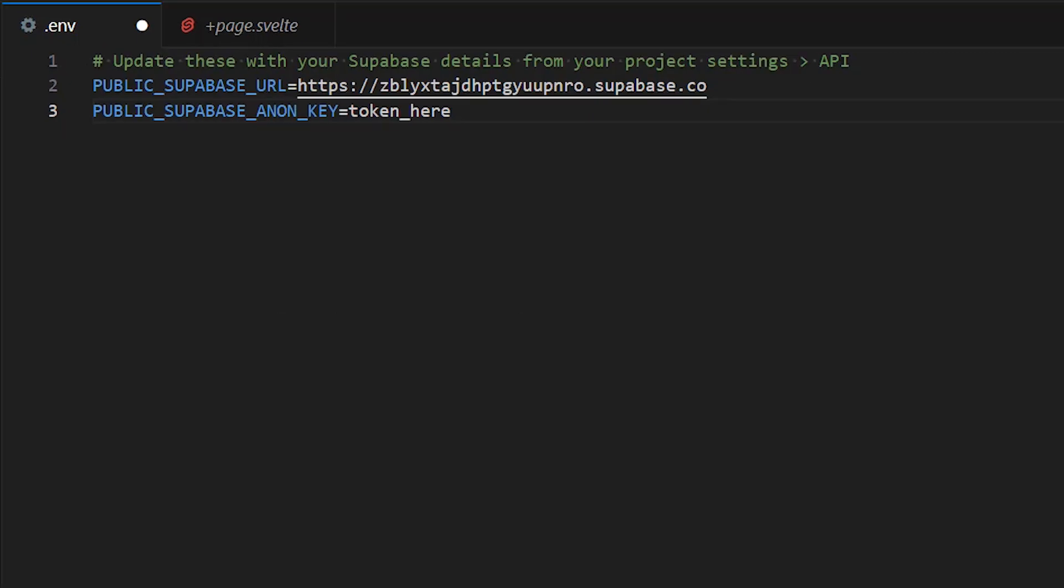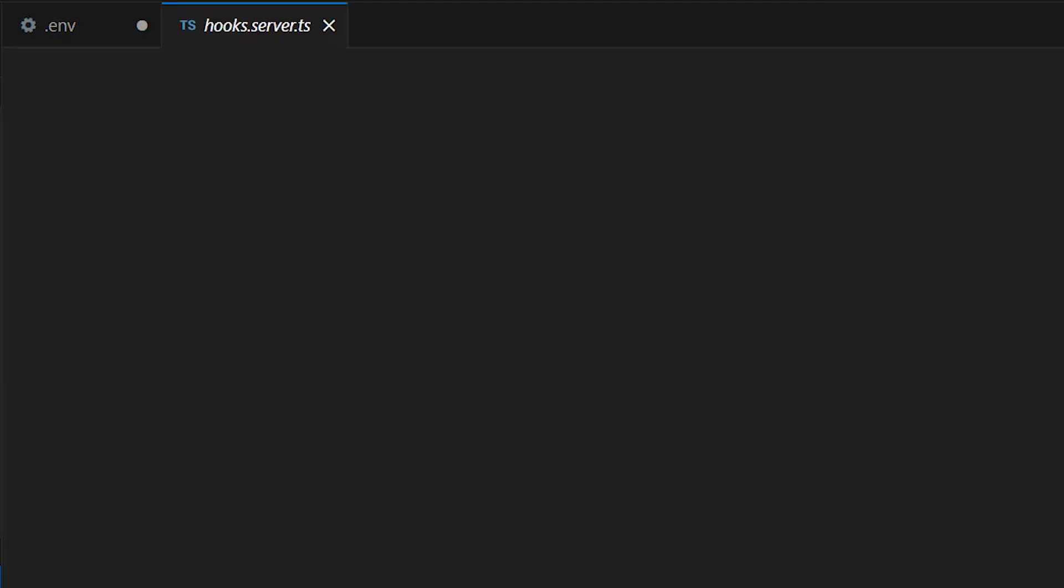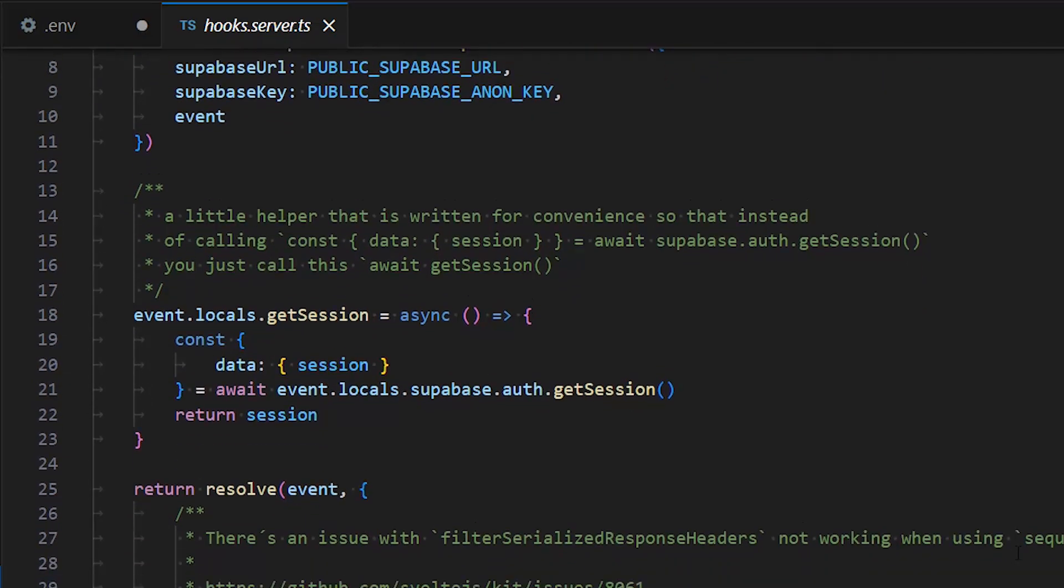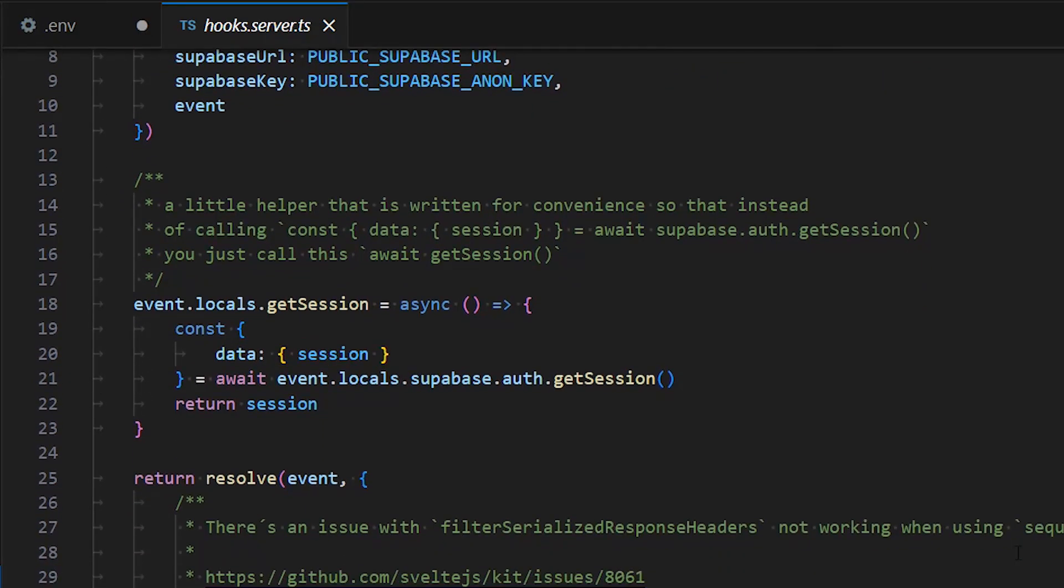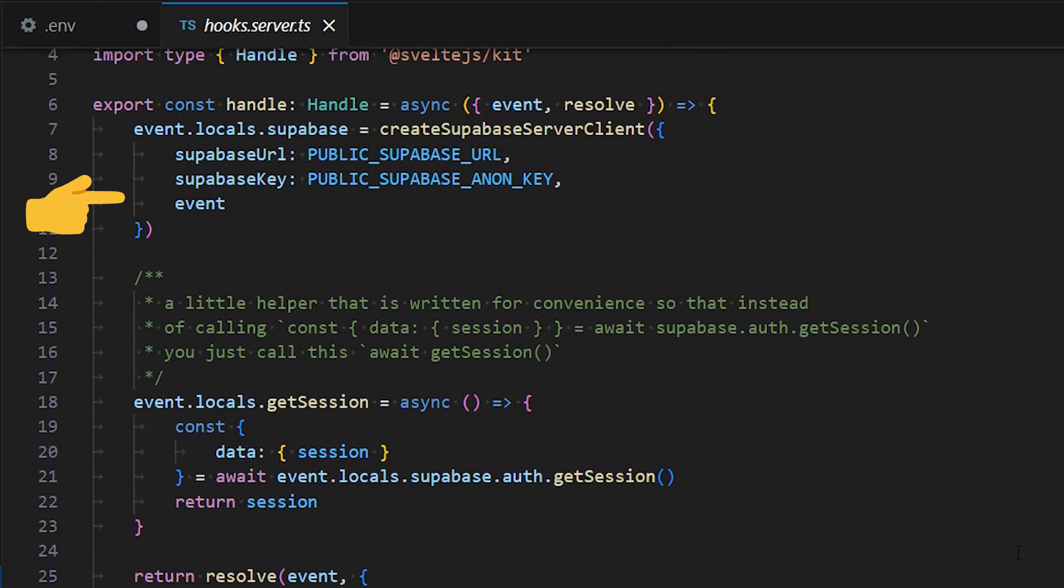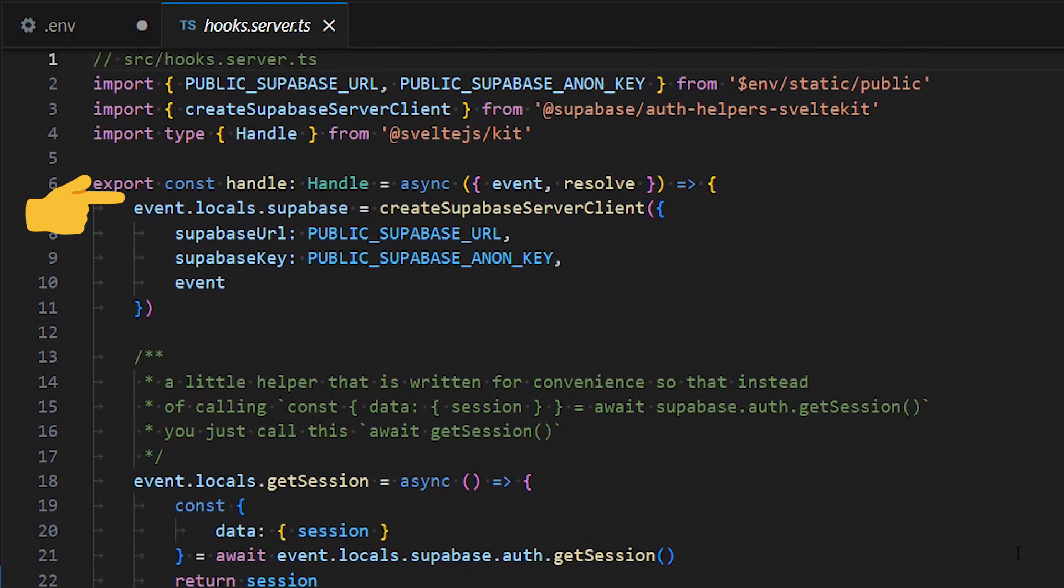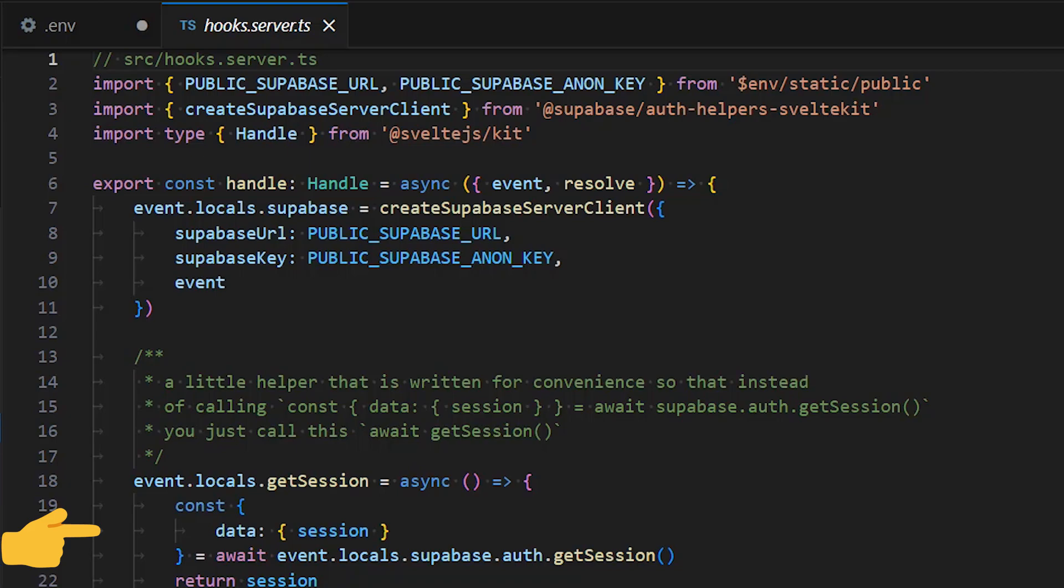We are going to use TypeScript for this demo. We need first to create the hook server TS file. In this file, we are initializing the client on the server. We supply the environment variables that we defined previously when creating the client, and we make use of this helper function to get a grip on the session.